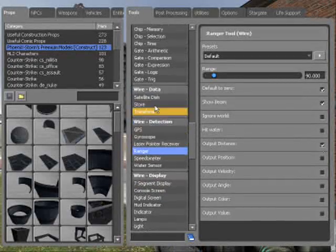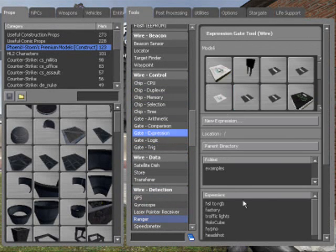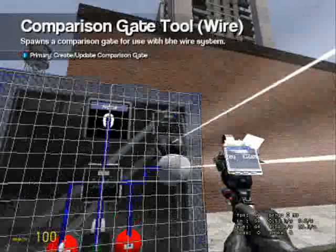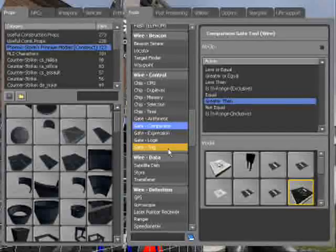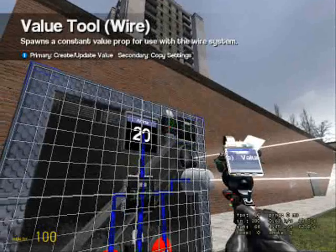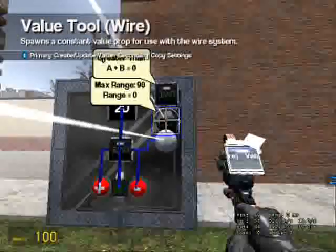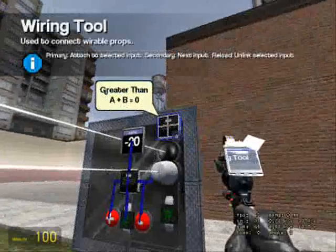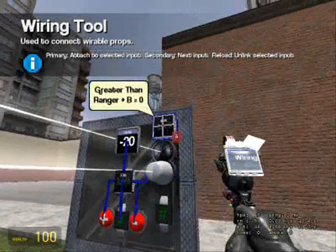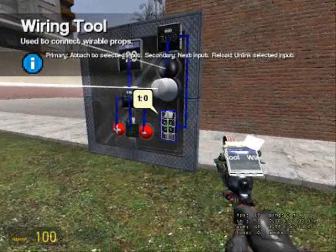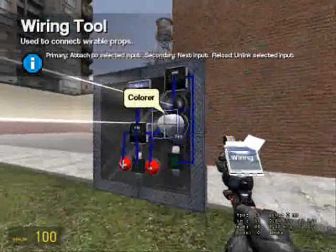Now what we do is go up to Gate Comparison under Wire Control. Go to Greater Than and a constant value of zero. So this is saying: if the ranger outputs anything that's bigger than zero, something will happen. A goes to ranger, B goes to the value. We now need to make it fire every time it is greater than.